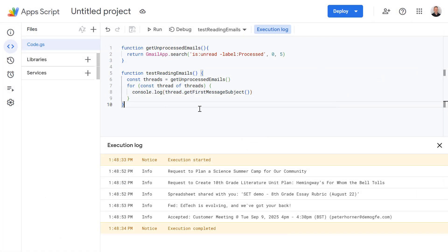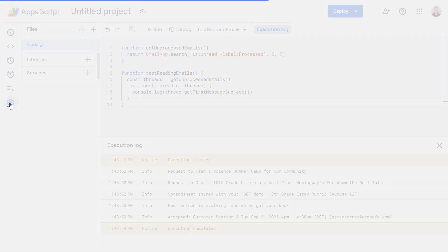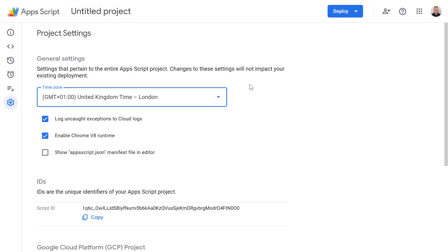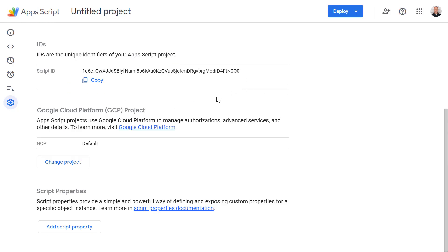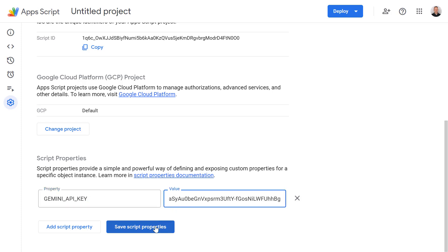Then go back to our Apps Script project, on the left hand side select project settings, scroll down and add a new script property. We're going to call this property GEMINI_API_KEY and then paste our key into here and press save.